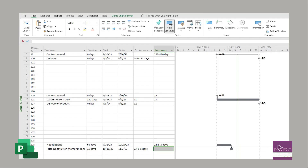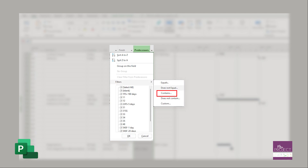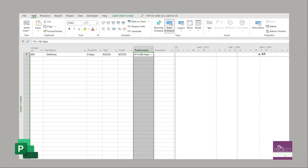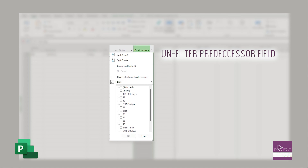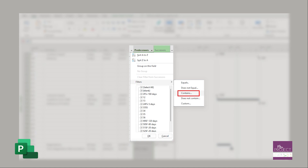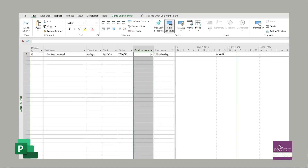To find your lags in Microsoft Project, filter on your predecessor and successor fields and use 'contains' with a plus sign. This will pull up tasks with lags. Make sure to apply this filter to both the predecessor and successor columns to catch all instances.